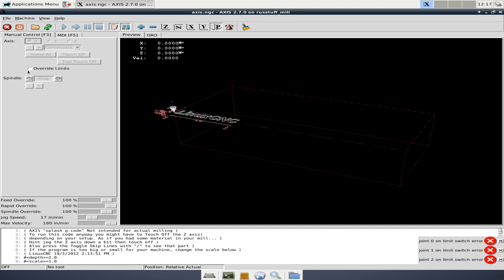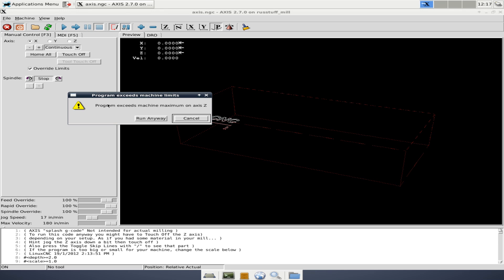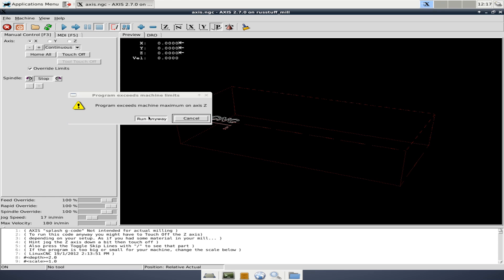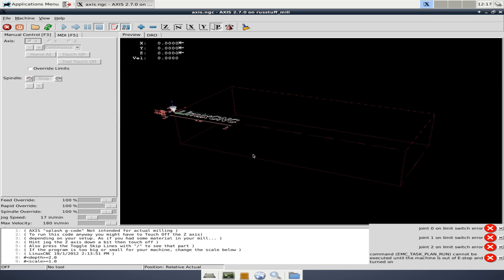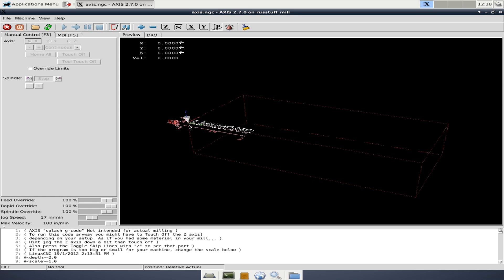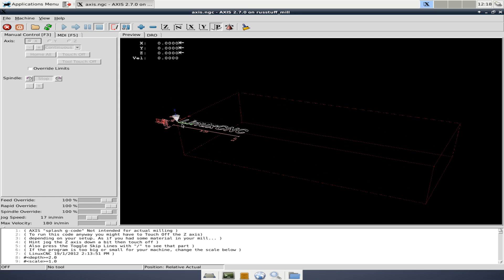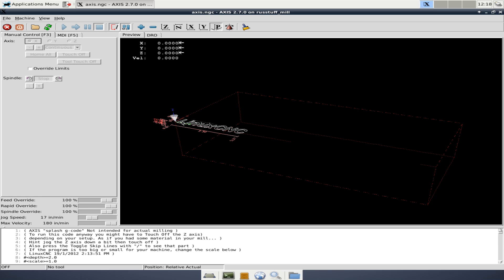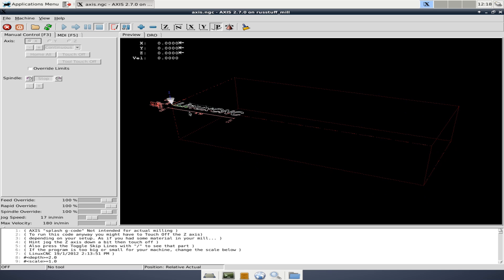Oh, I need to turn on override limits. There we go. We can activate. And if I hit play program exceeds machine maximum on the Z. So we could run it anyway. And just, you know, there could be a chance that we're going to crash the machine or you can modify whatever your, you know, where your home location is. Or in my case, we actually need to change where the Z zero is. It's reading it top to bottom. I'd rather have the zero down here and this be a positive number up here.